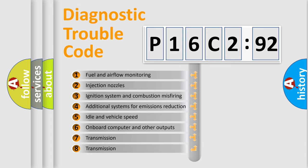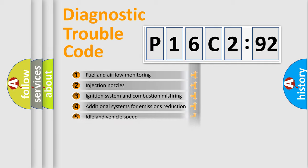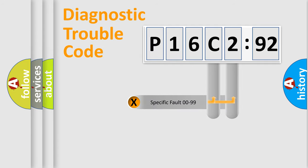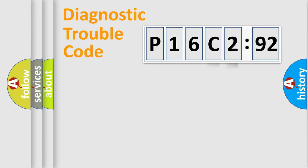The third character specifies a subset of errors. The distribution shown is valid only for the standardized DTC code. Only the last two characters define the specific fault of the group.